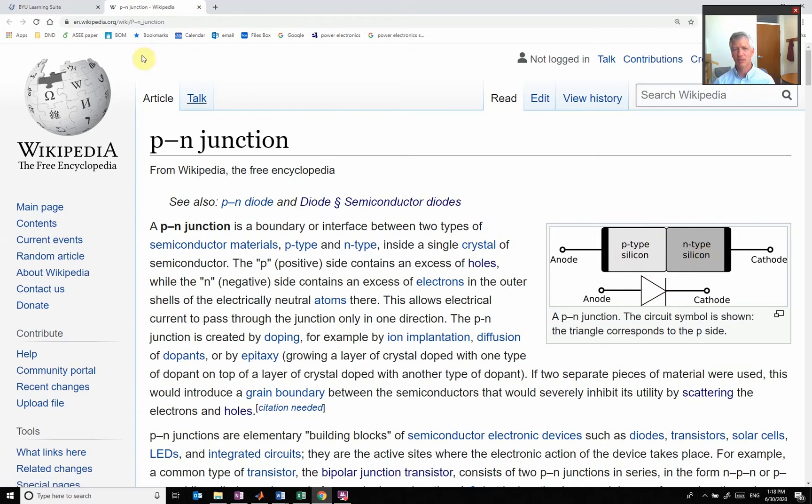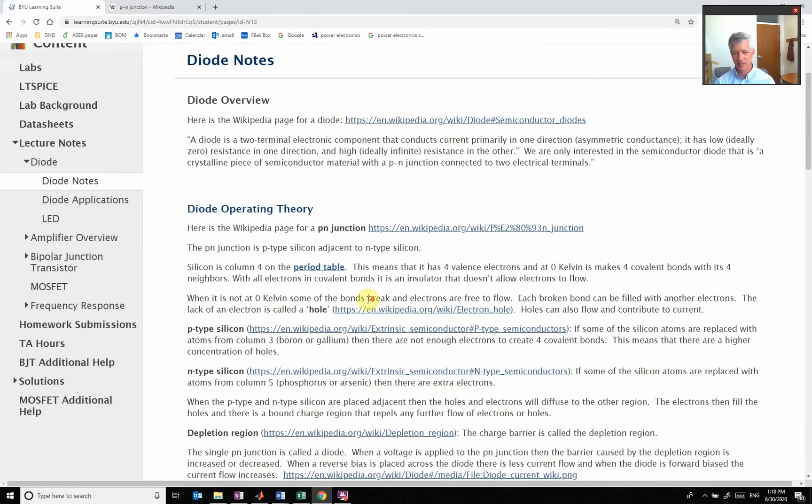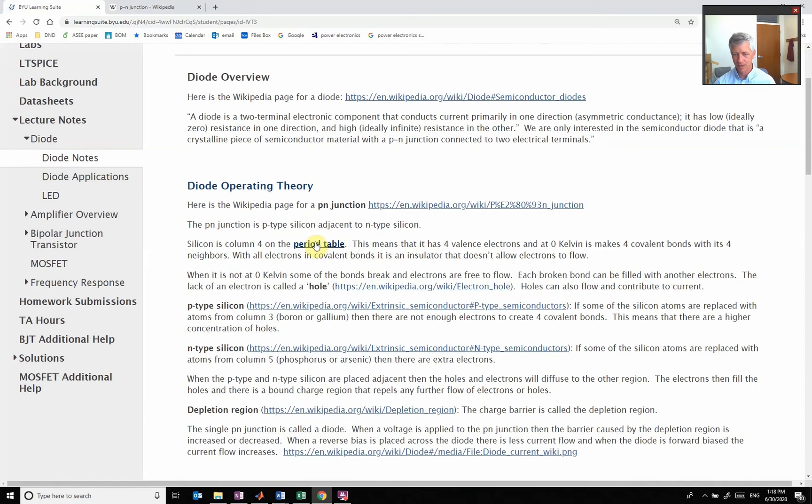In order to understand what that means, we have to go and look at what P and N-type silicons are.